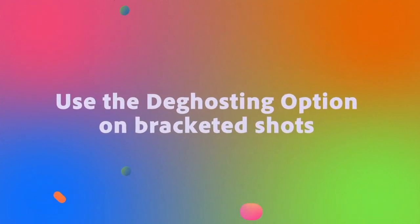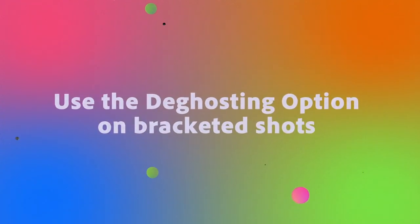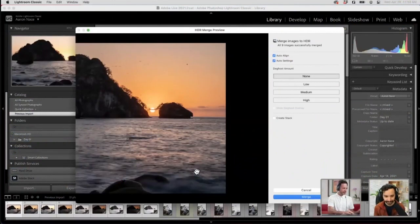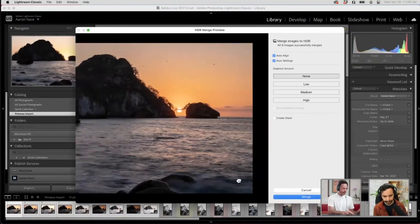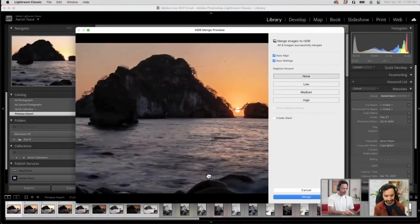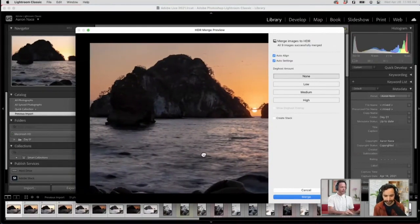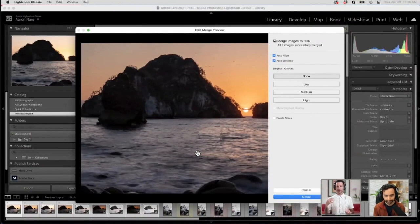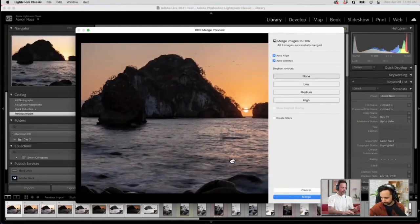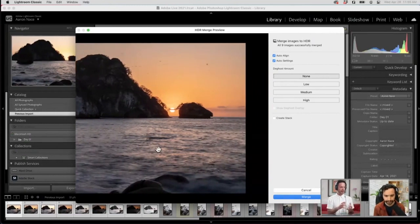We do have one little issue here. In the bottom right, the water looks really weird — it has a lot of artifacts. It looks blurry in some spots and not blurry in others. The reason is I was shooting this relatively late and this was a long exposure photo — I wanted some movement in the water. With all this movement, when I'm trying to combine all these exposures, they combine in a really weird way.